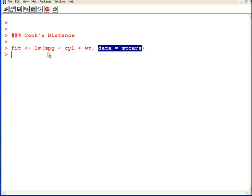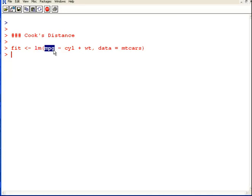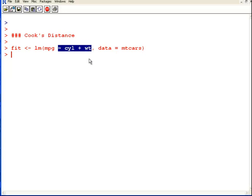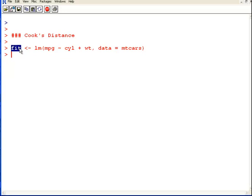I'm going to use the lm command to predict these values. This is the response variable, mpg, miles per gallon. And that response variable in my model is going to be explained by these predictor variables, explained by cylinder and weight, or number of cylinders and weight. And I'm going to save this as an object called fit.